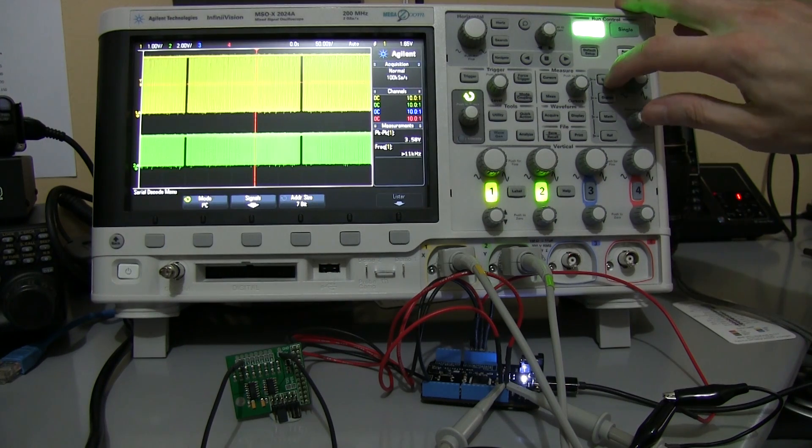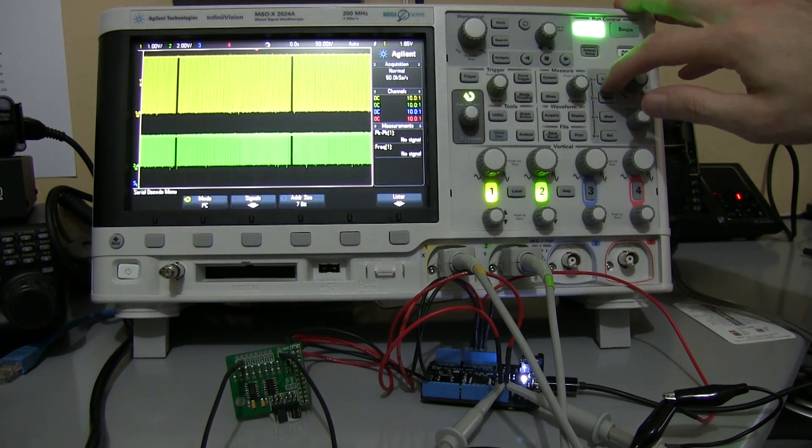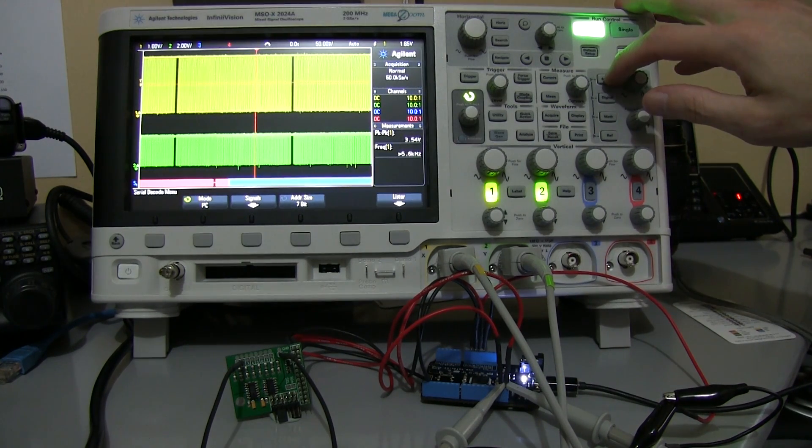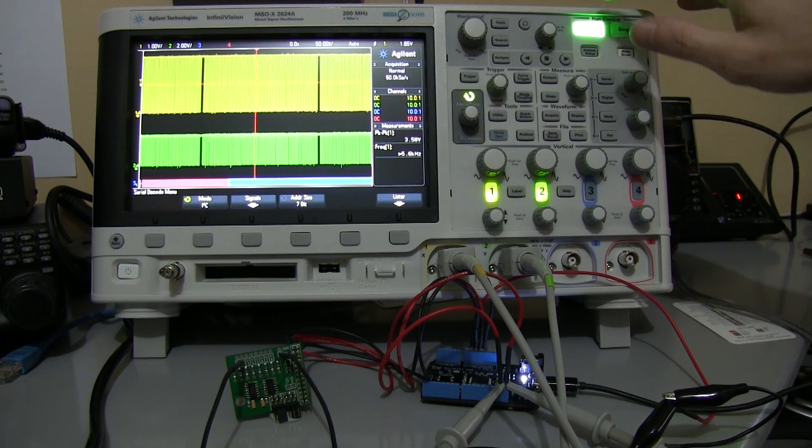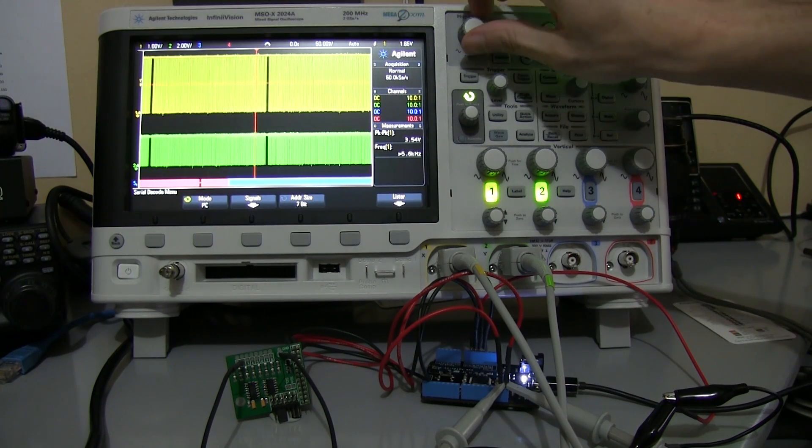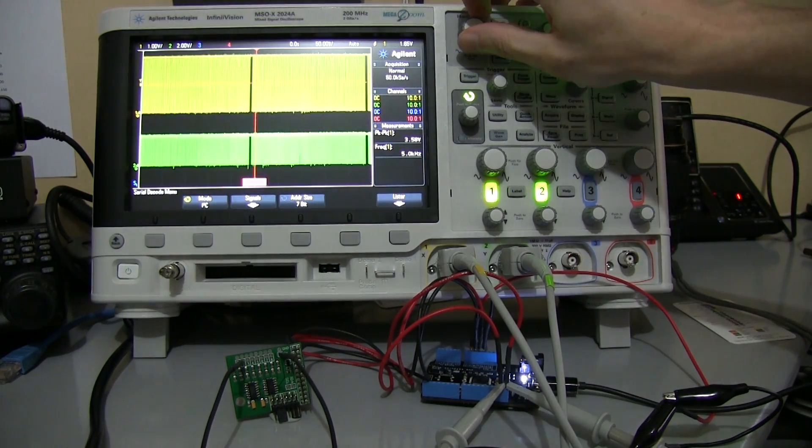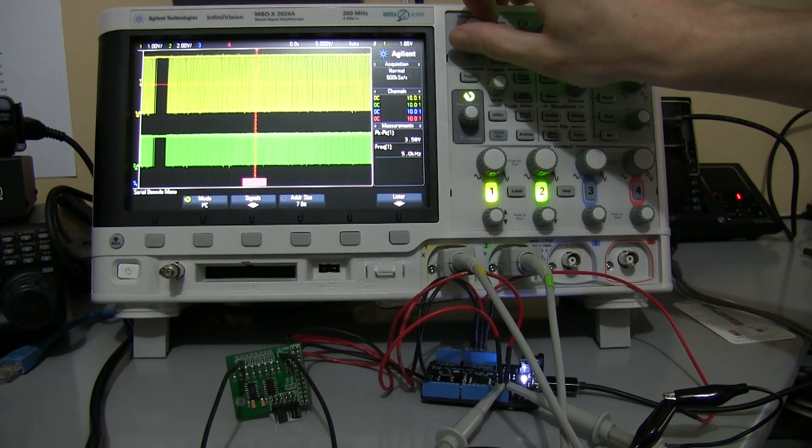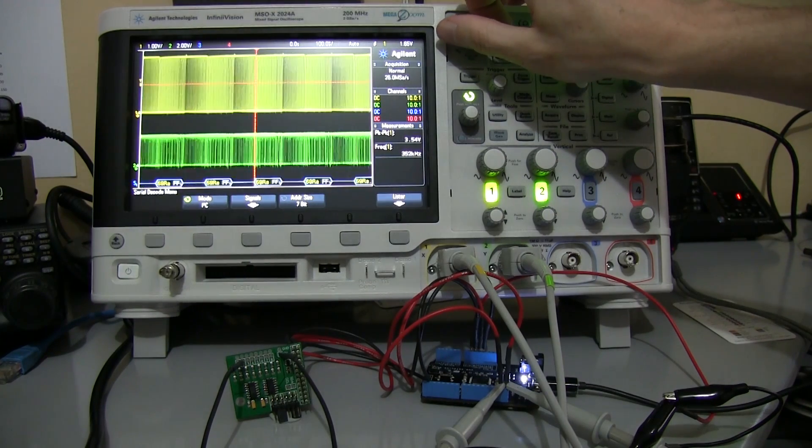Pressing the serial button on the scope brings up the serial menu, which adds a new line at the bottom of the screen. By adjusting the horizontal resolution, we can zoom in until we start to see data.